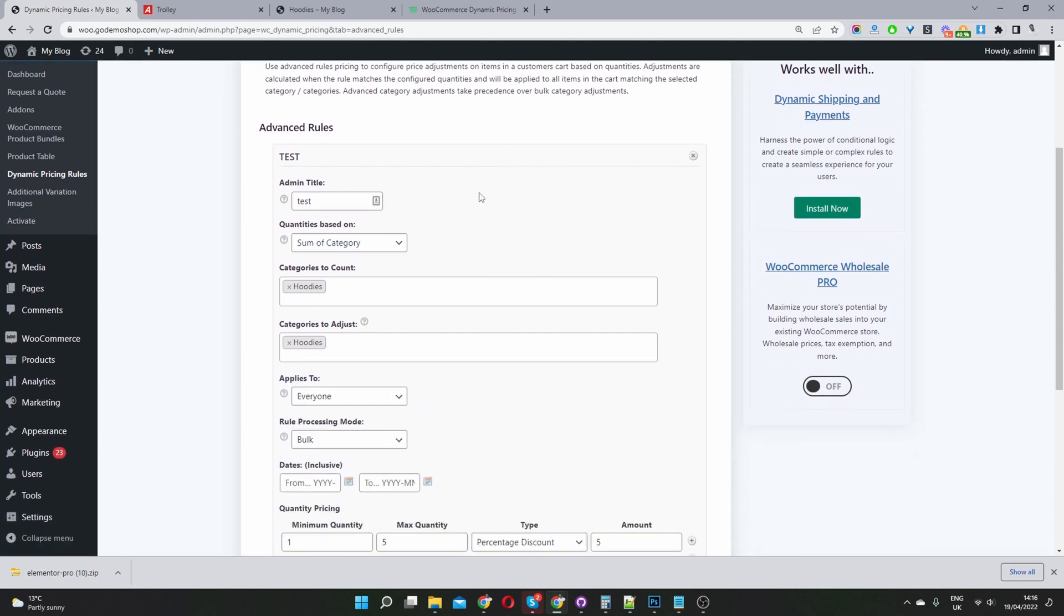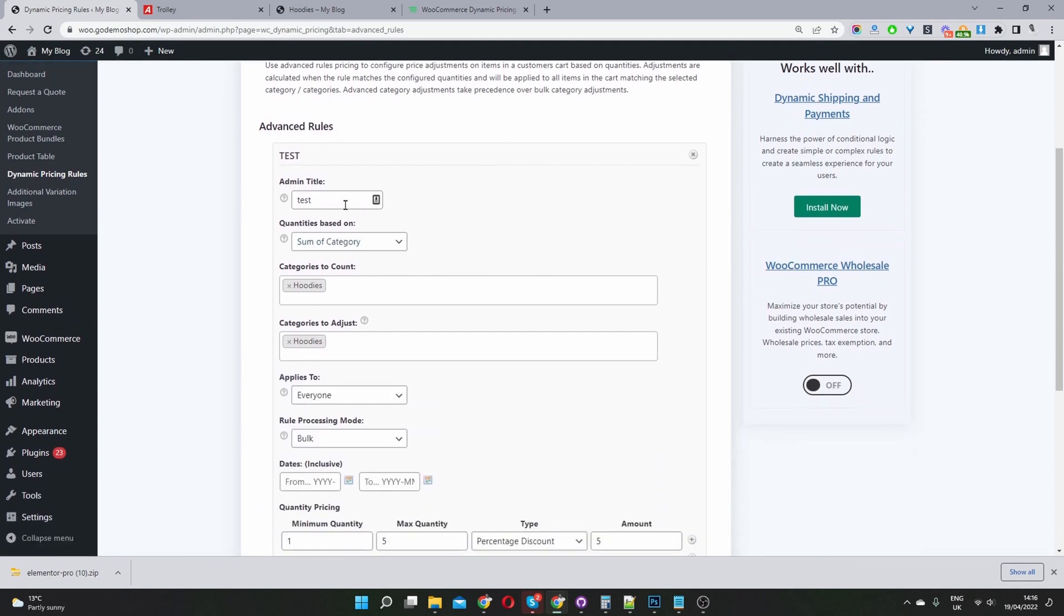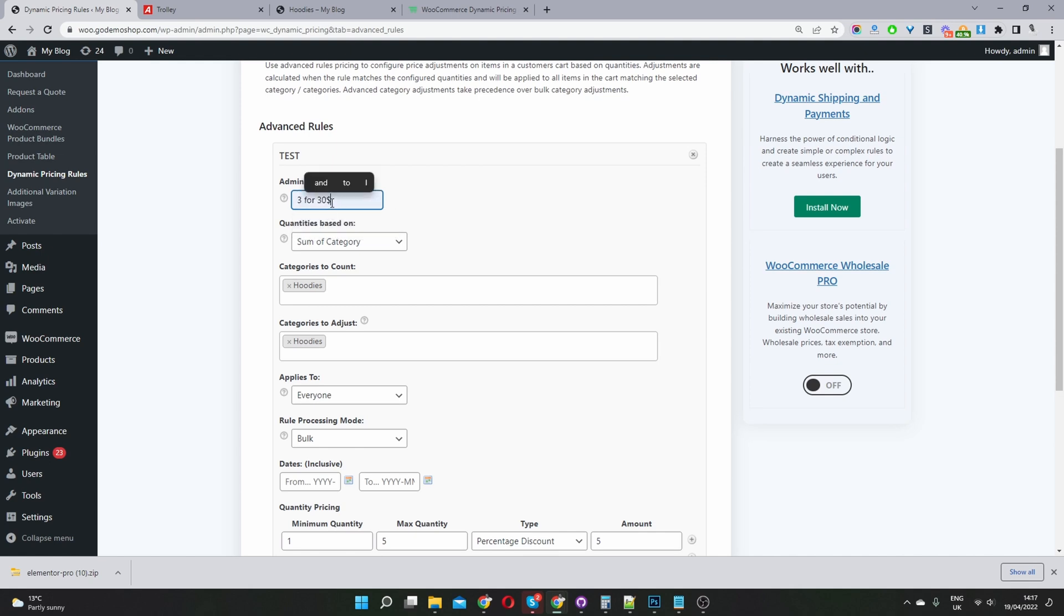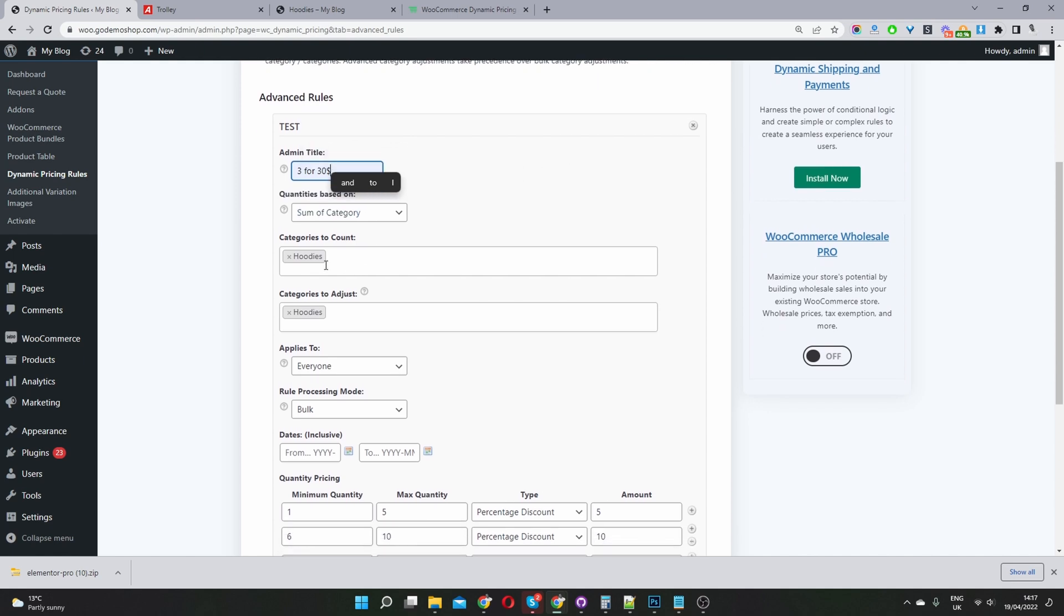I'm already on here and I'm creating a rule here. So the admin title, you want to give it a name for internal purposes, just so you know what each campaign is for. Now, let's say three for $30, right? So this is our three for $30 bundled discount rule.